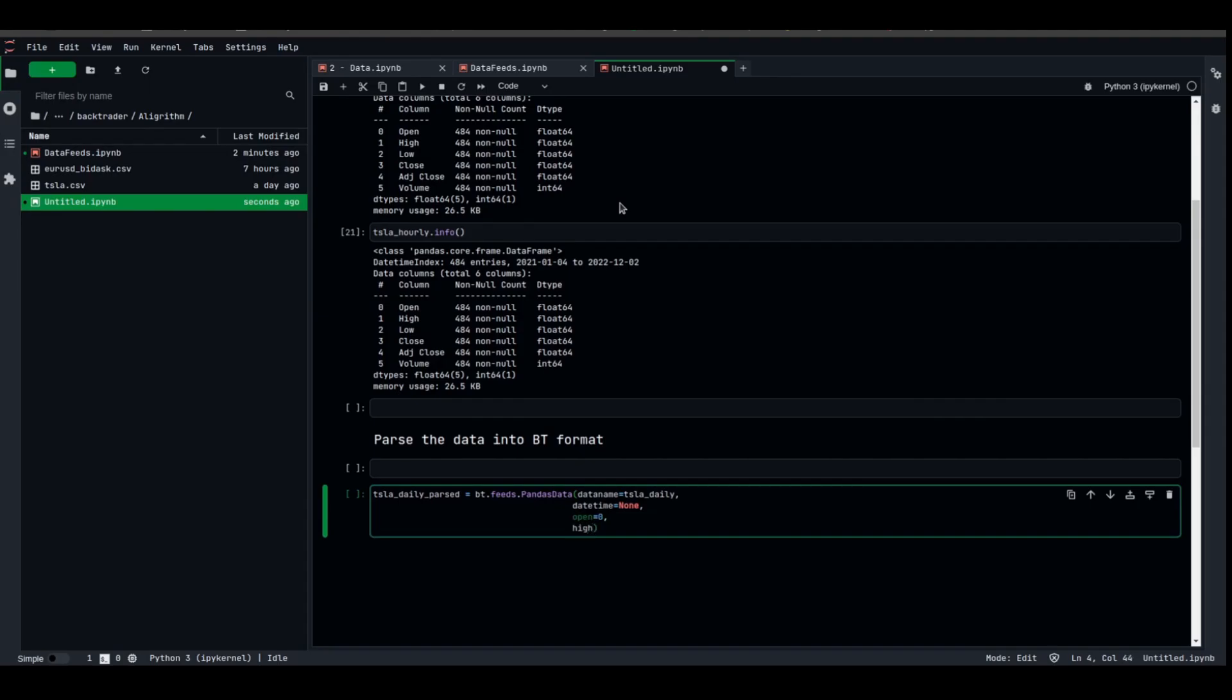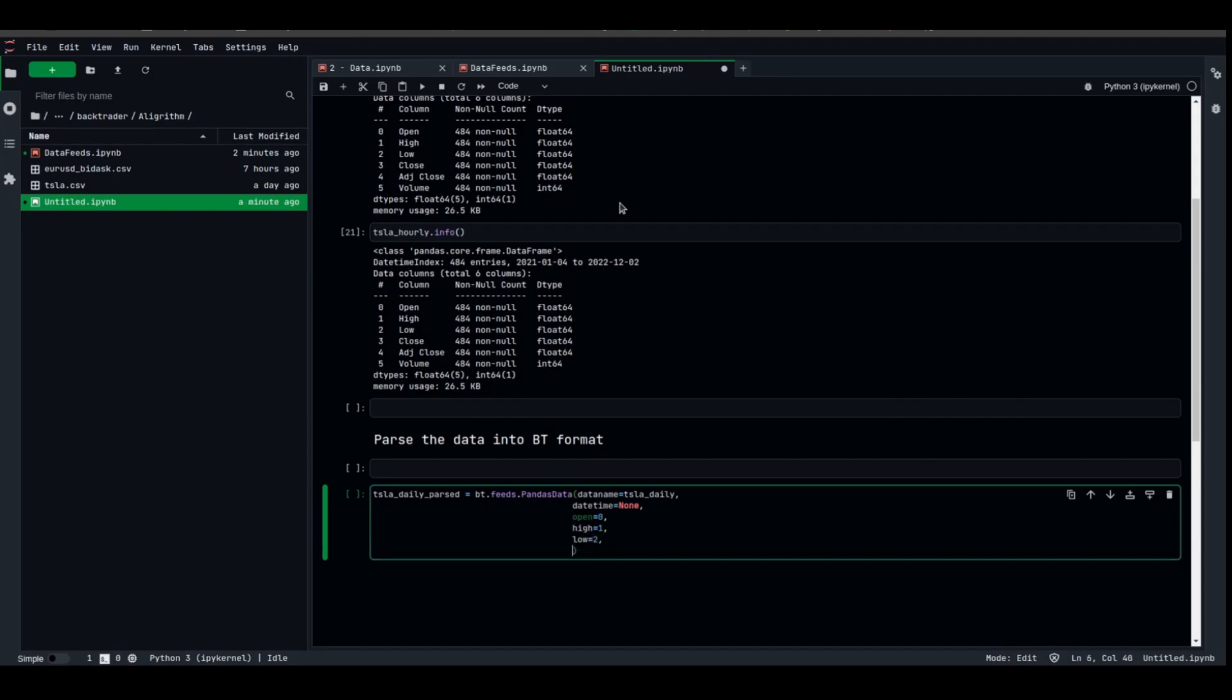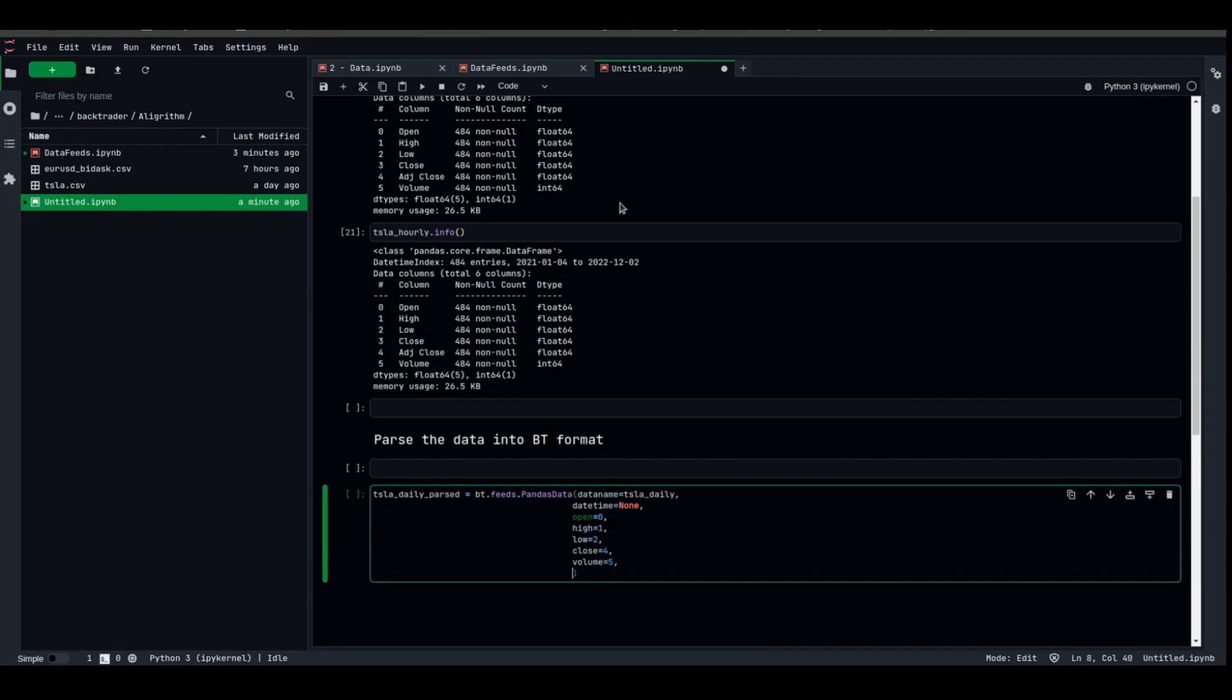Low is at column two. Close, we're gonna use the adjusted close which is at column four. Volume is at column five. Open interest does not exist, we're gonna name it as none. Minus one means that BackTrader pandas data will look for the open interest in the table, none means that it does not exist.